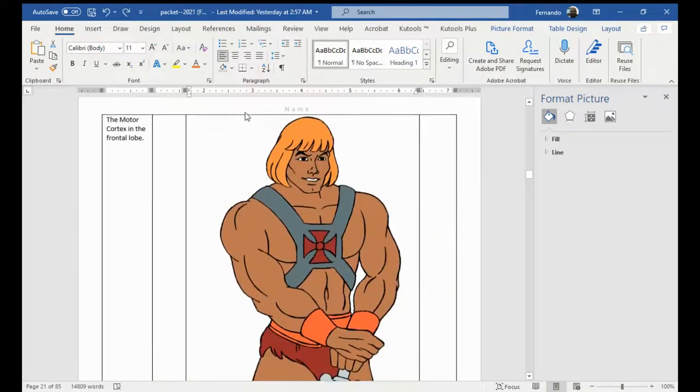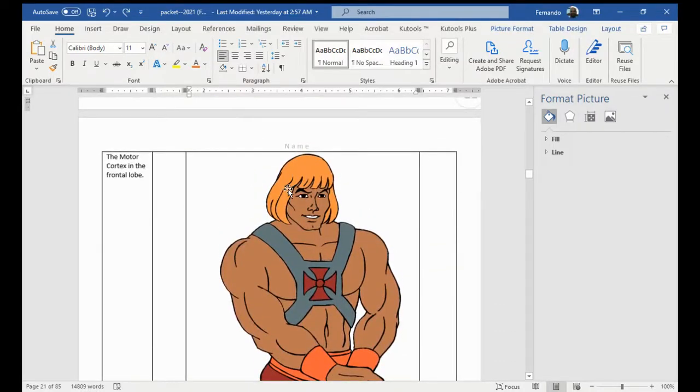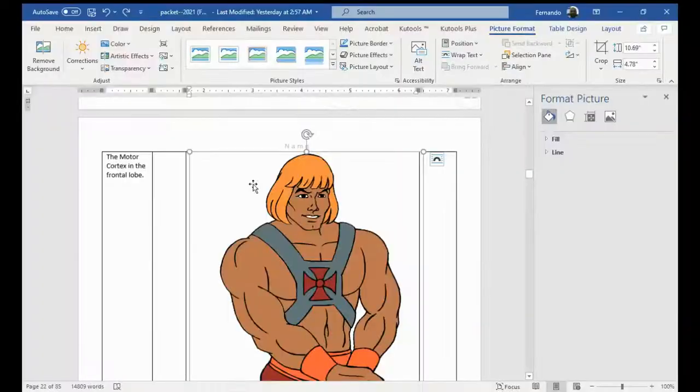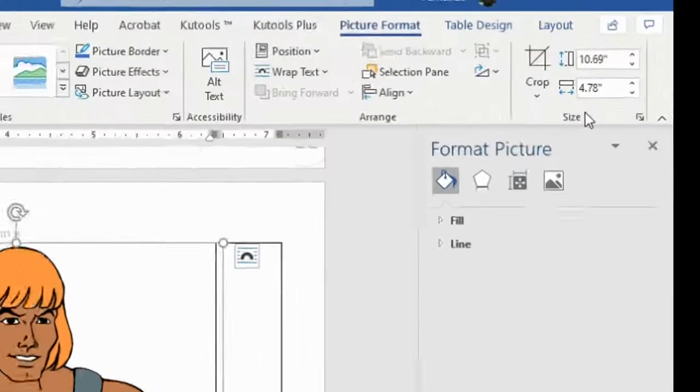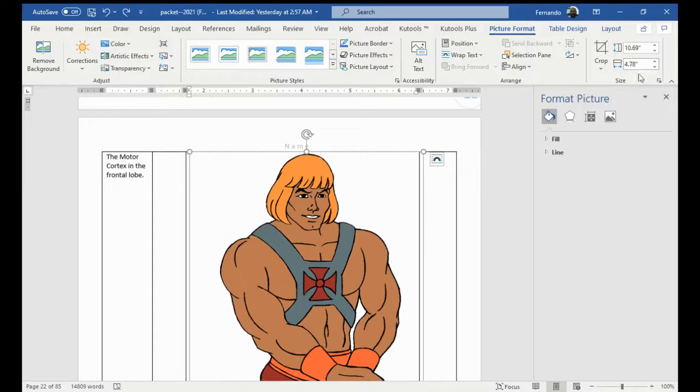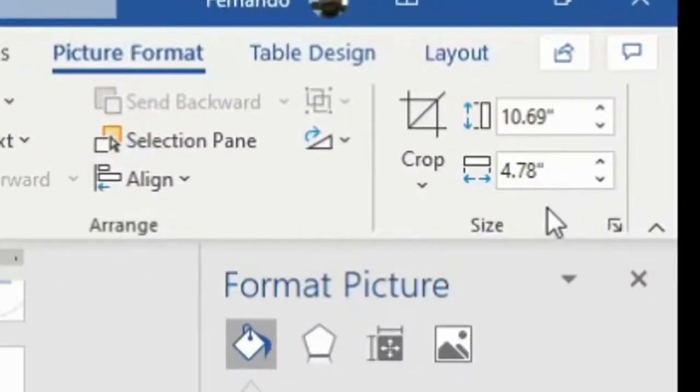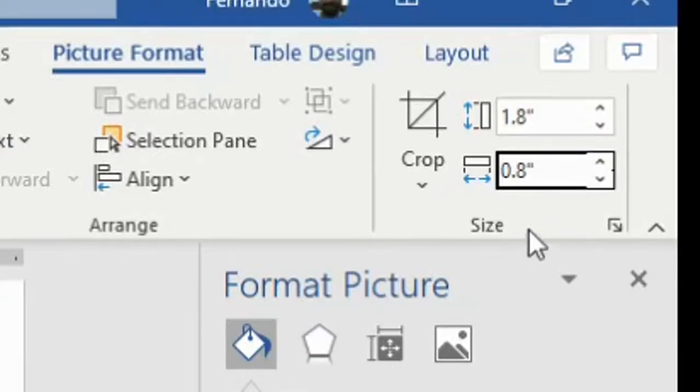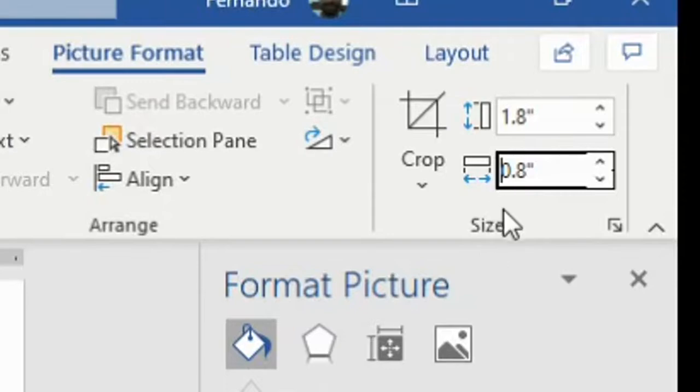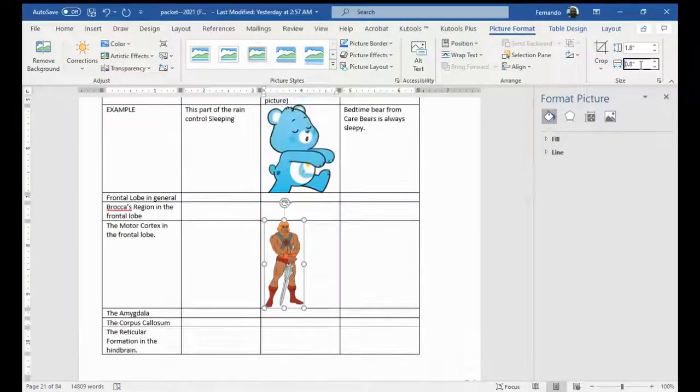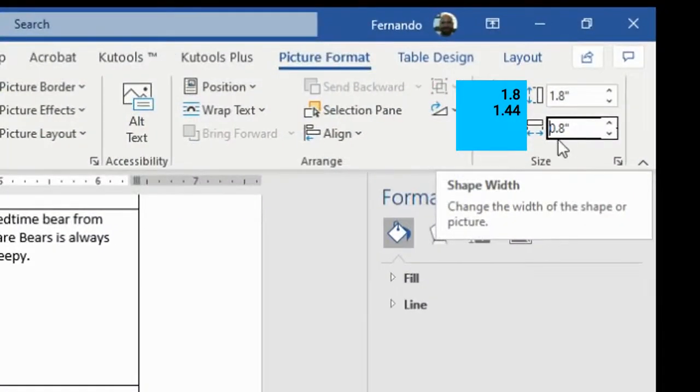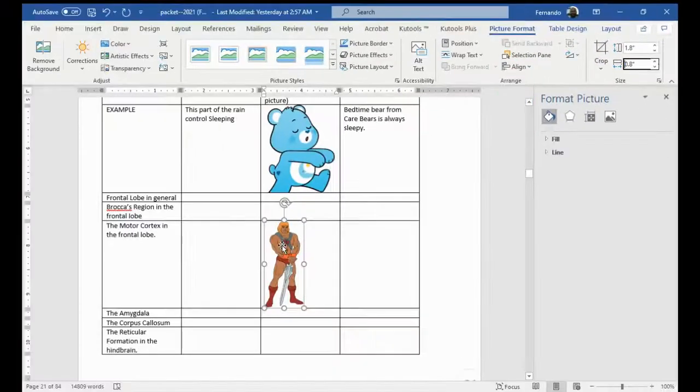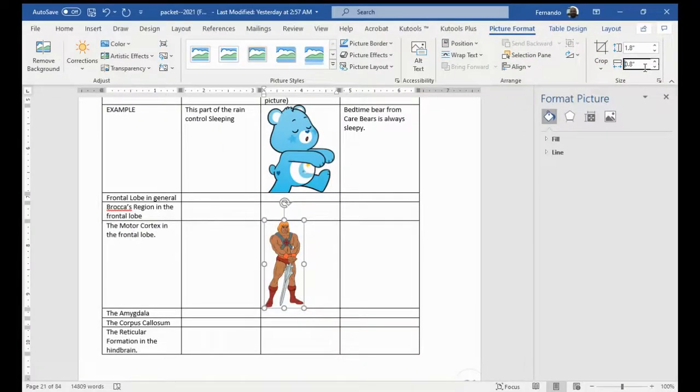And so, what I'm going to do is I'm going to go to picture format. And then I'm going to click on my He-Man. And you'll see here that in the right-hand side, it tells me the width and the height there. Well, I want my height to be 1.8. And you'll notice that it automatically changes the other one for me. Usually, it'll be around 1.44. But in order to maintain the dimensions, the computer just changes it for me. And now it fits a little bit better.